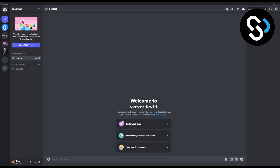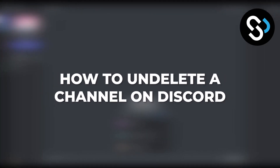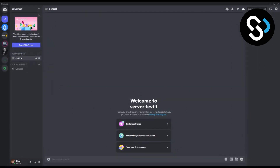Hello everyone, today I'm going to show you how to undelete a channel on Discord. Before you go into this video, I just want to say there is not a single way to actually undelete a channel on Discord, but there are some precautions that you can do before deleting the channel or before your channel gets deleted.